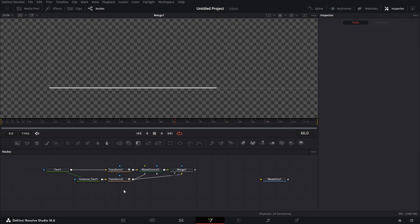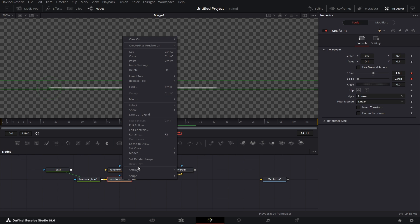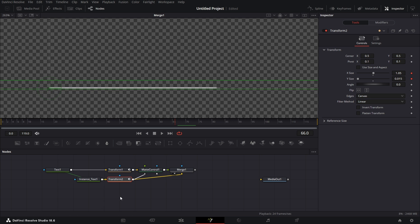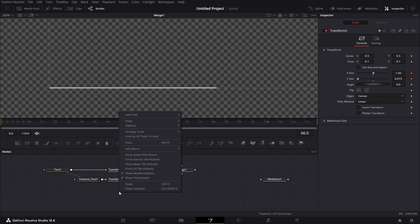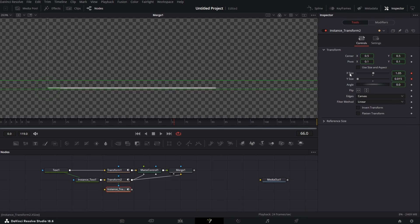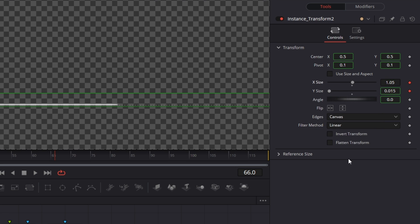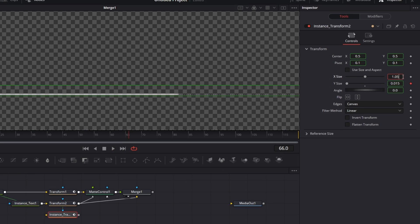So to fix this, I just copy this. I right click and I paste an instance of this transform2. I go to X size here. I'm going to the instance X size. And I'm going to double click on this to remove the anim curves on it. Then set this to 1.05.